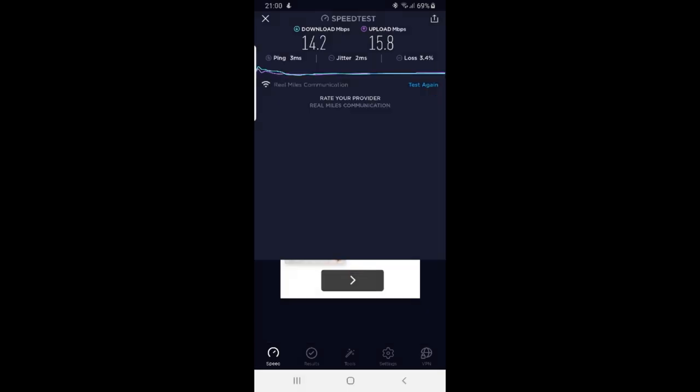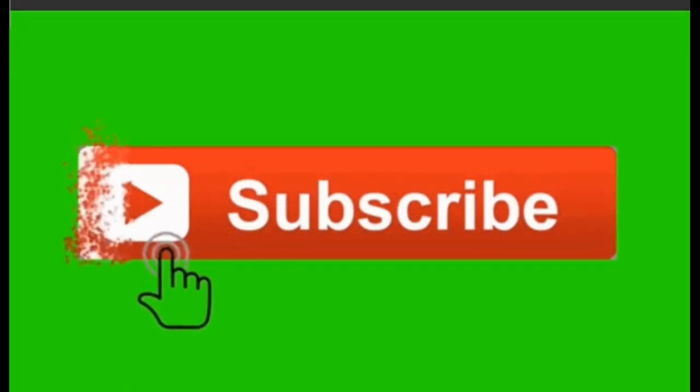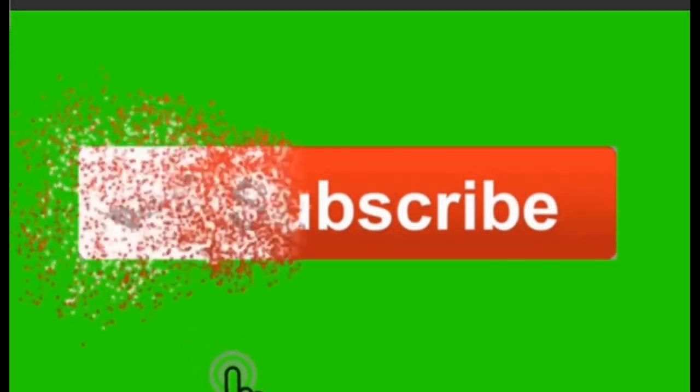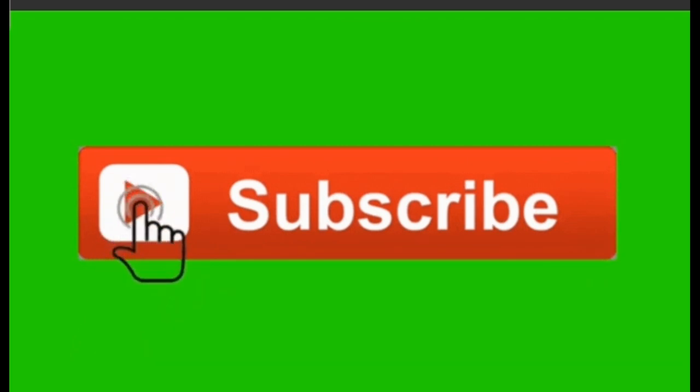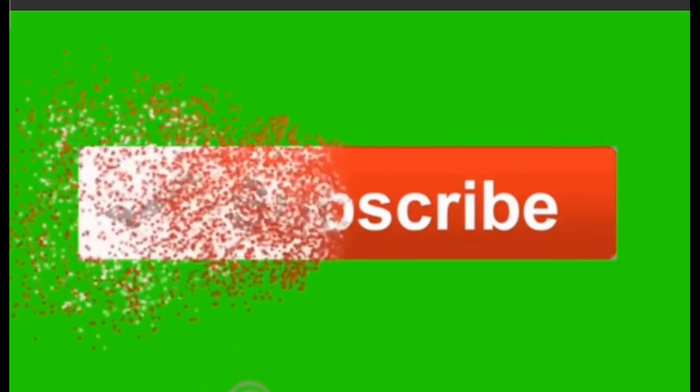The speed test is generally better. The speed will be more stable.